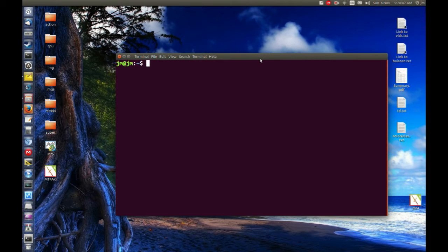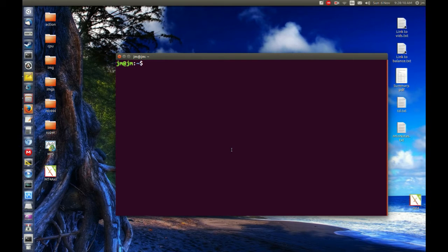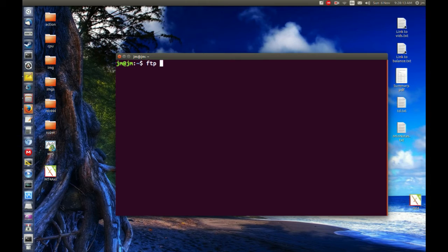First of all, open up a terminal as I've just done and type in the following. The command is simply FTP.